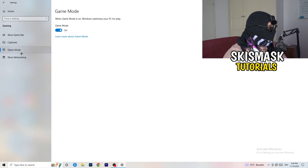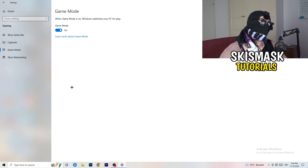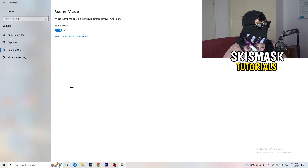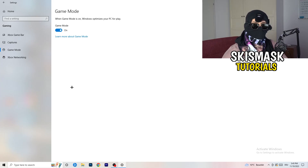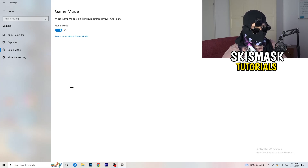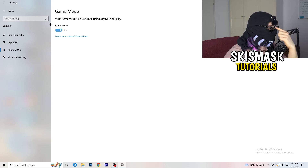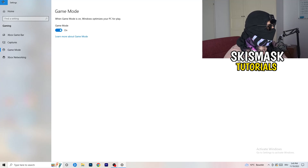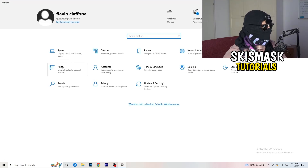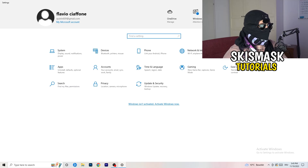Next is Game Mode. For me it works, but it varies by PC. Try turning it on, check if it helps; if not, turn it off and see which setting works better for you. Keep whichever setting performs better.